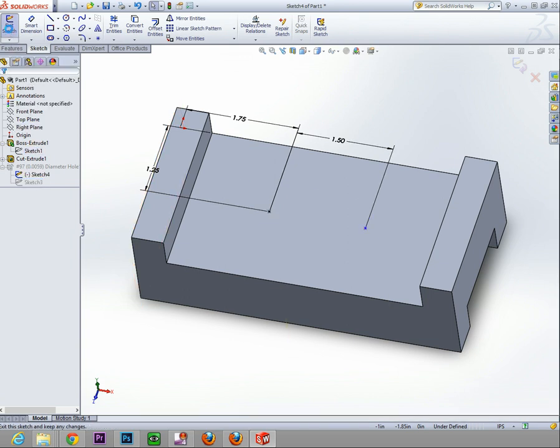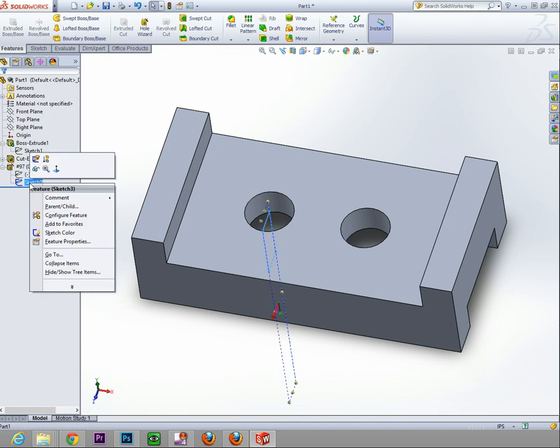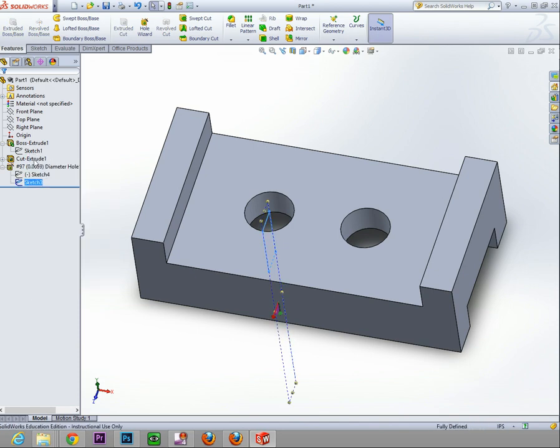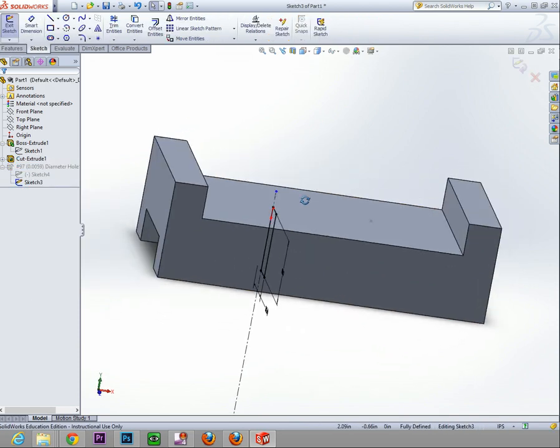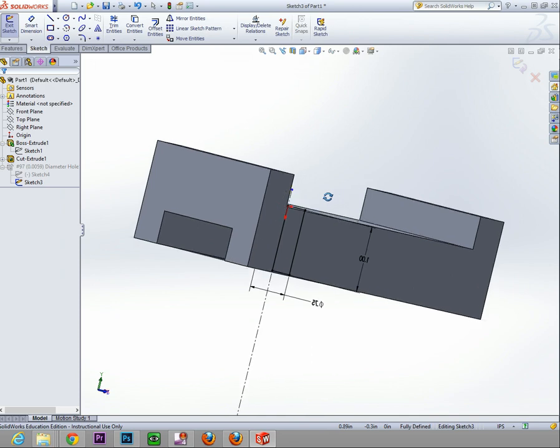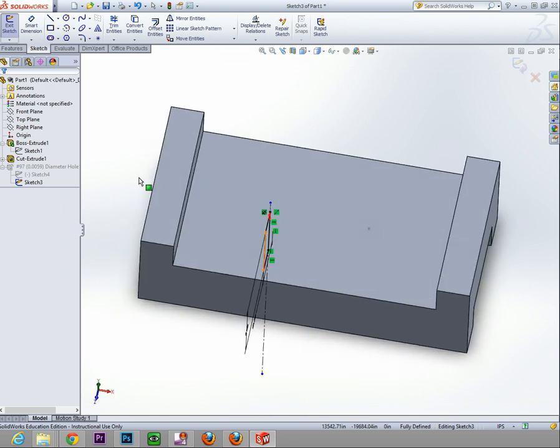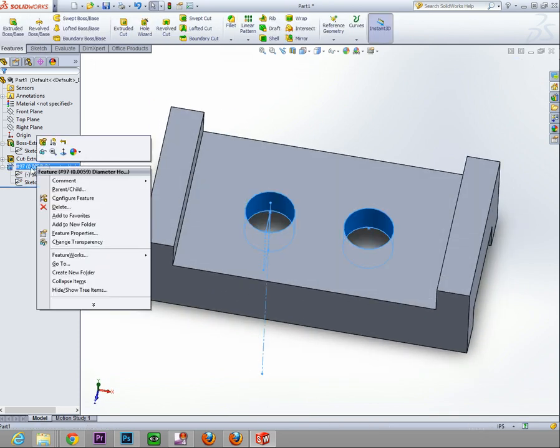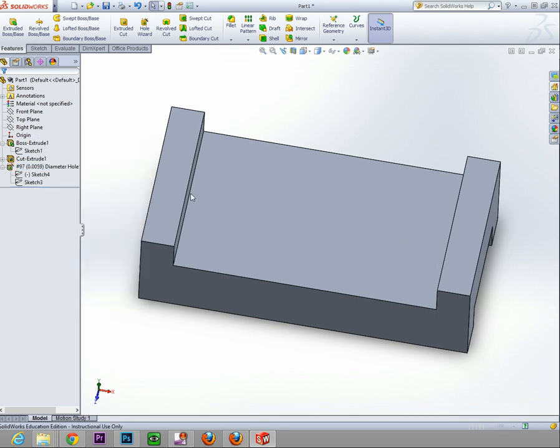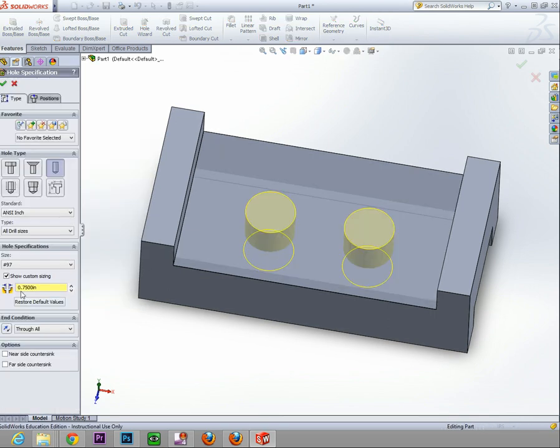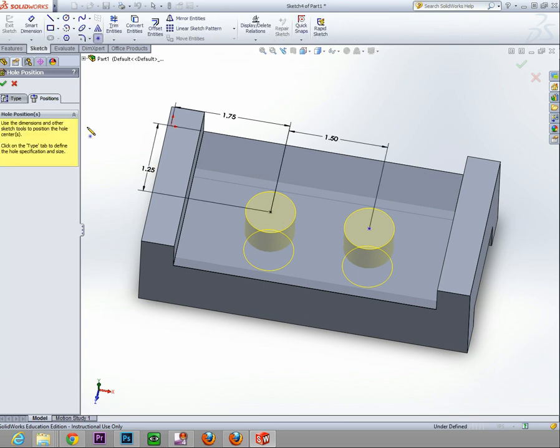So if I want to change the size of the hole, what you have to do is you have to go into the first one and edit feature, because that's how big the hole is, is right here. This is where you're going to change the size of the hole. If you want to change location where they're located, you have to go into the position tab which is located right here.